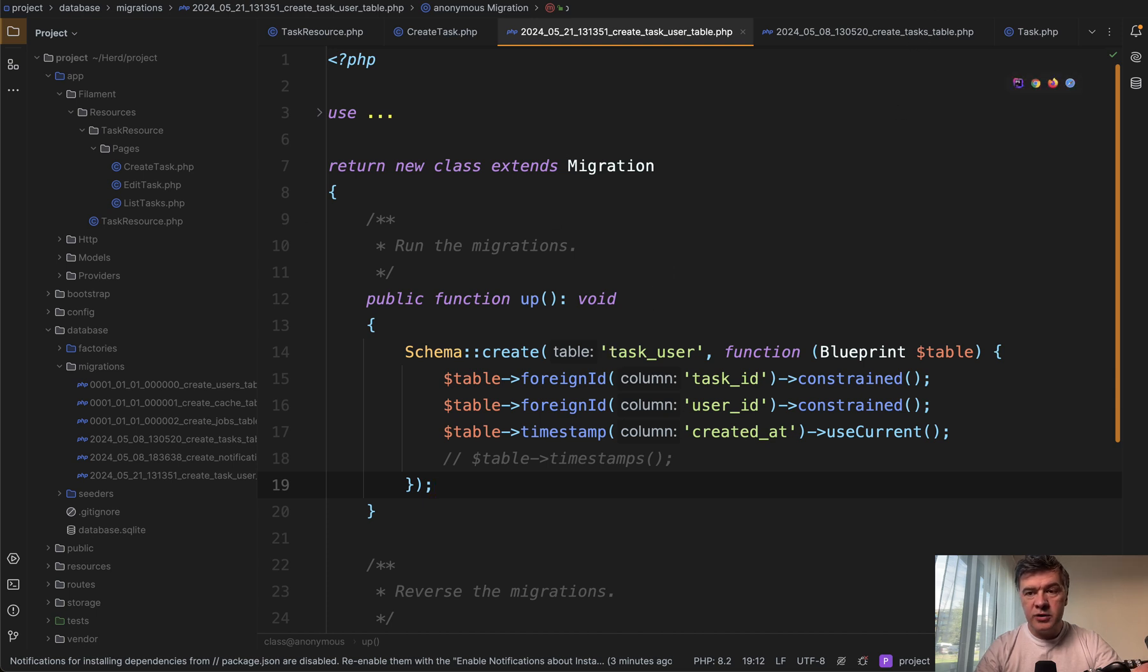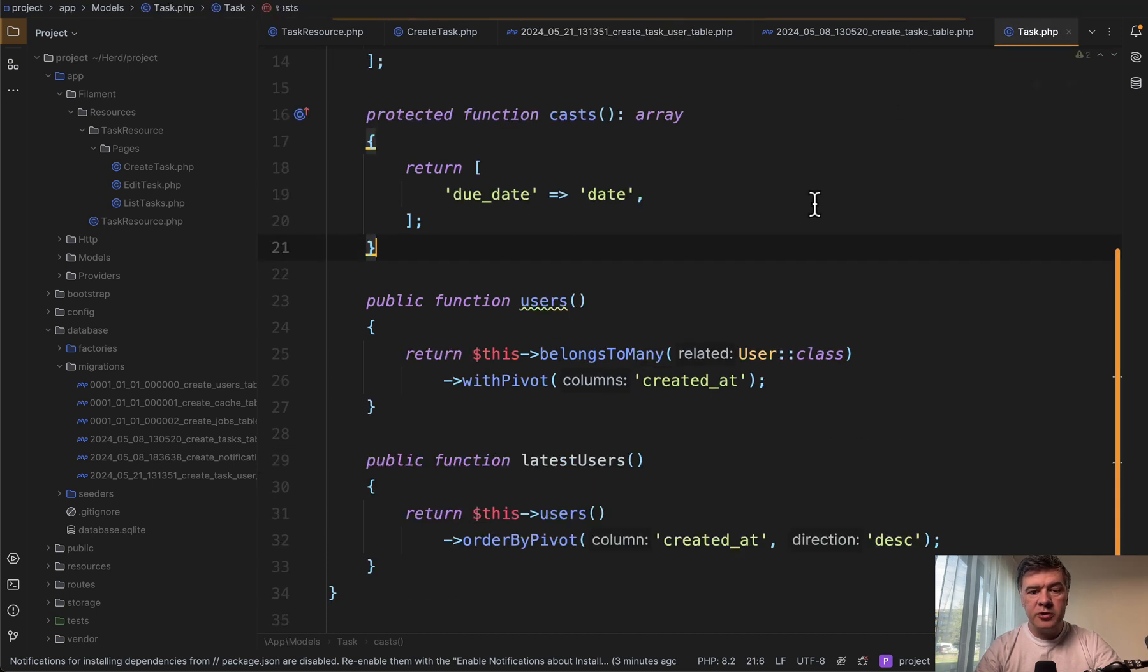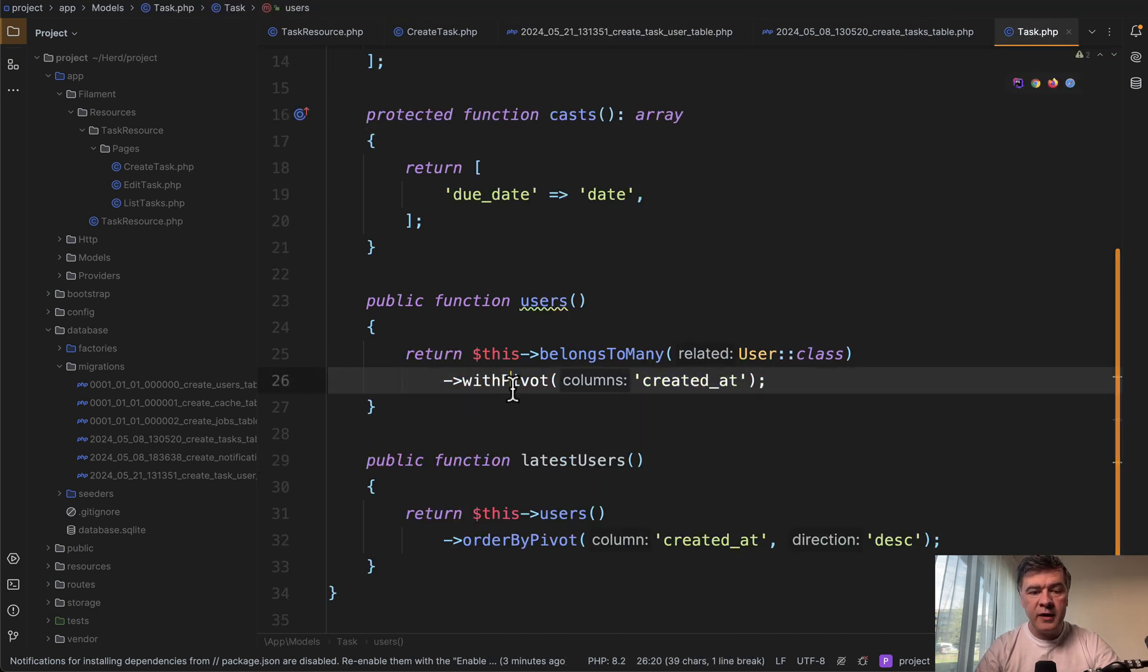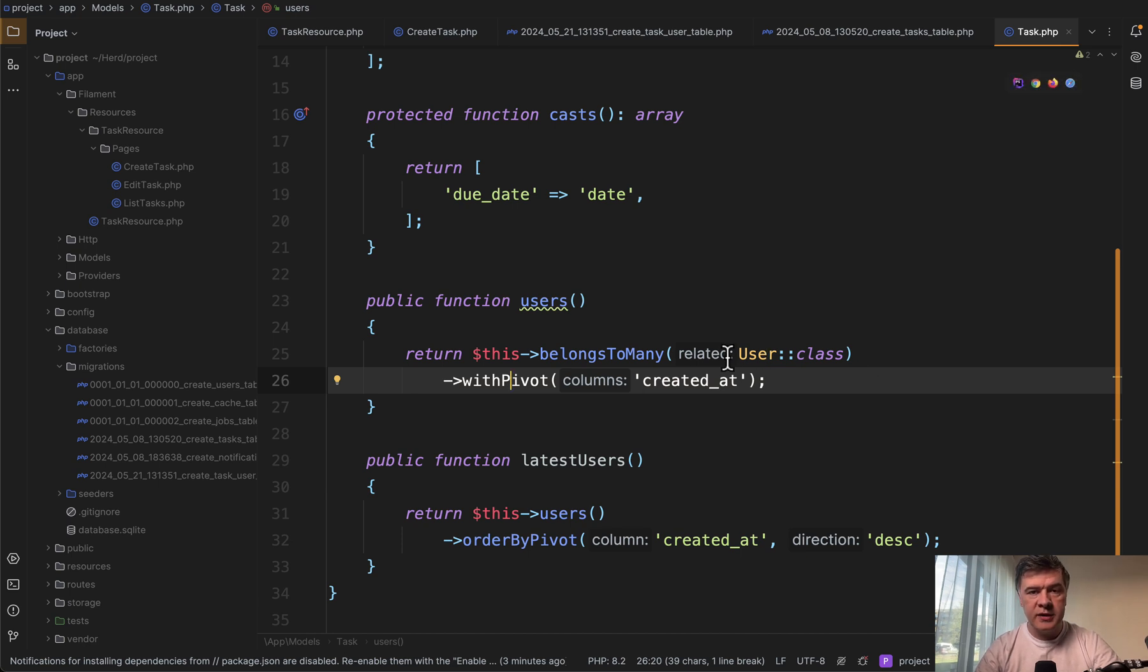And then in the model where you define that belongs to many relationship, you define not with timestamps, but with pivot with just created at.